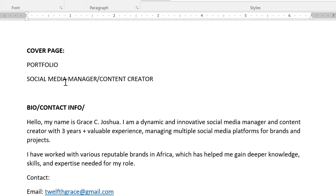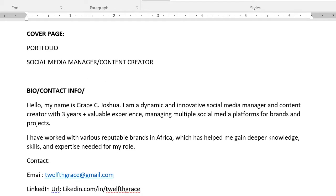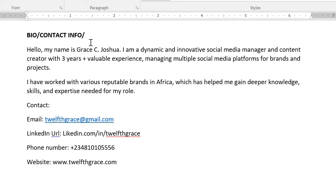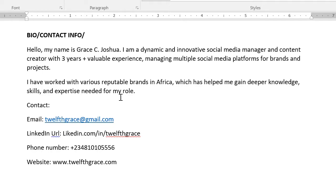On the cover page you need to write your title — for me it's social media manager and content creator. The second slide is going to be your bio and contact information. What you're trying to do is give a brief bio about yourself. For example: 'Hello, my name is Bracy Joshua. I am a dynamic and innovative social media manager and content creator with three-plus years of valuable experience managing multiple social media platforms for brands and projects.'